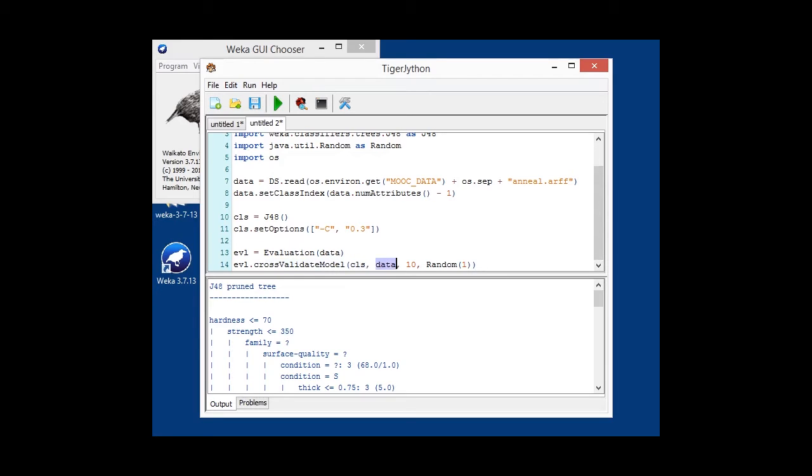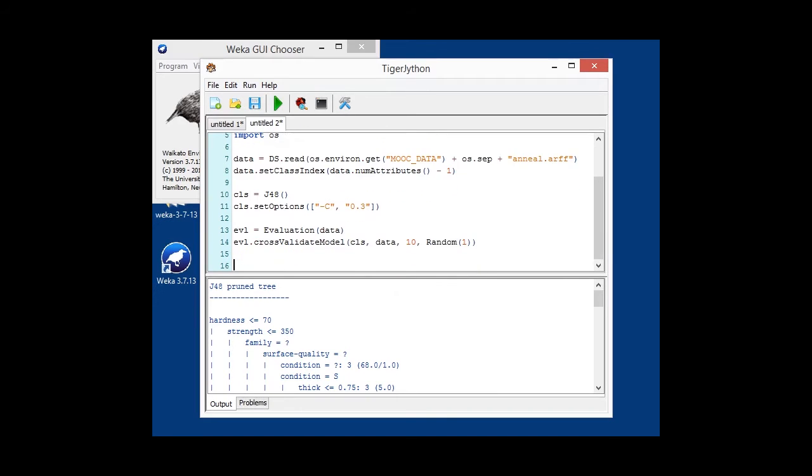And then, we're calling the cross-validate model method of the evaluation class with the classifier template, not built, the data that we want to evaluate on, the number folds. In our case, we're doing 10-fold cross-validation, and the random number generator to initialize with a seed value of 1.